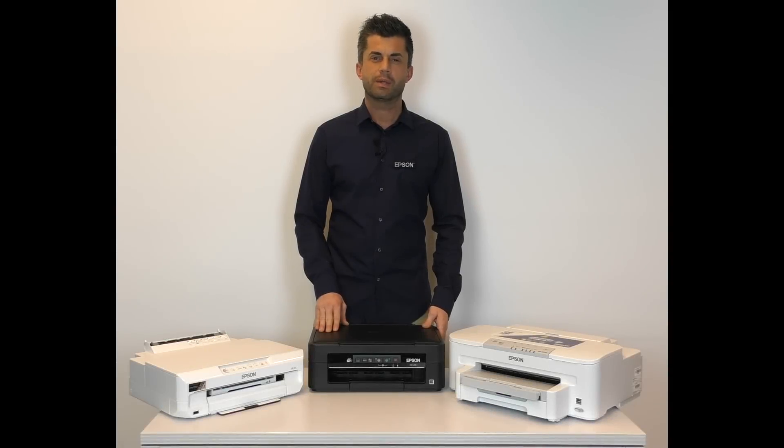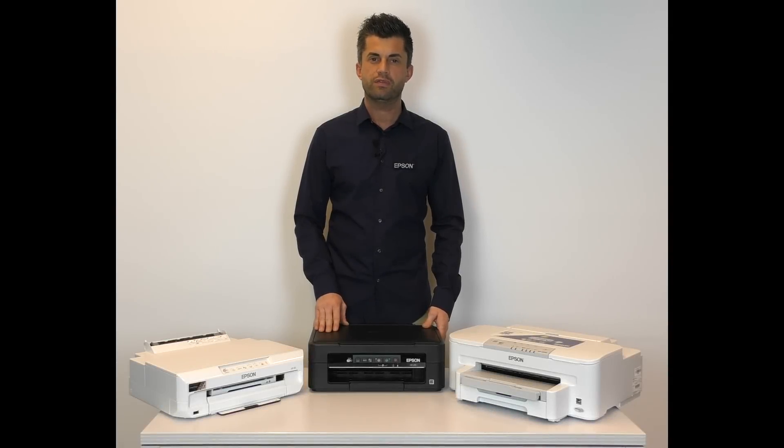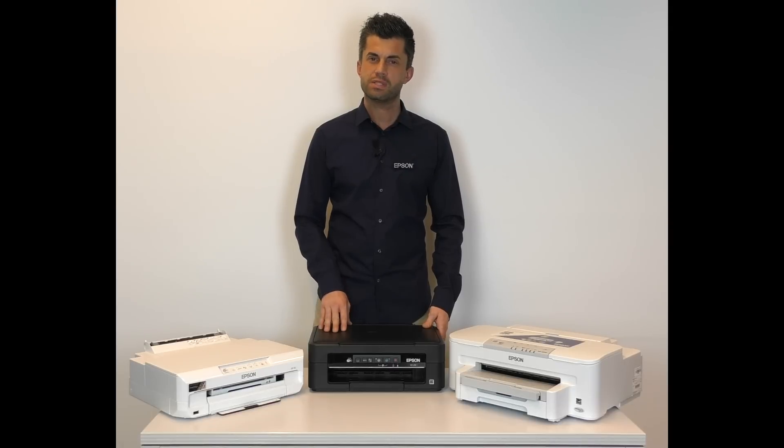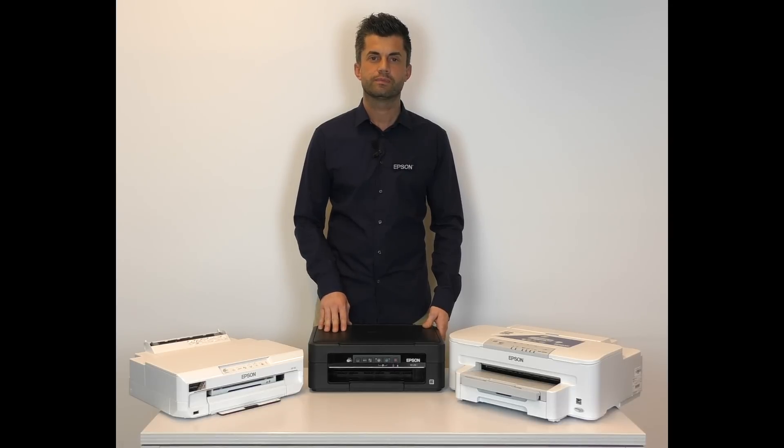Hello and thank you for purchasing a Wi-Fi enabled Epson printer. This video shows you how to connect your Wi-Fi enabled Epson printer to a wireless network.